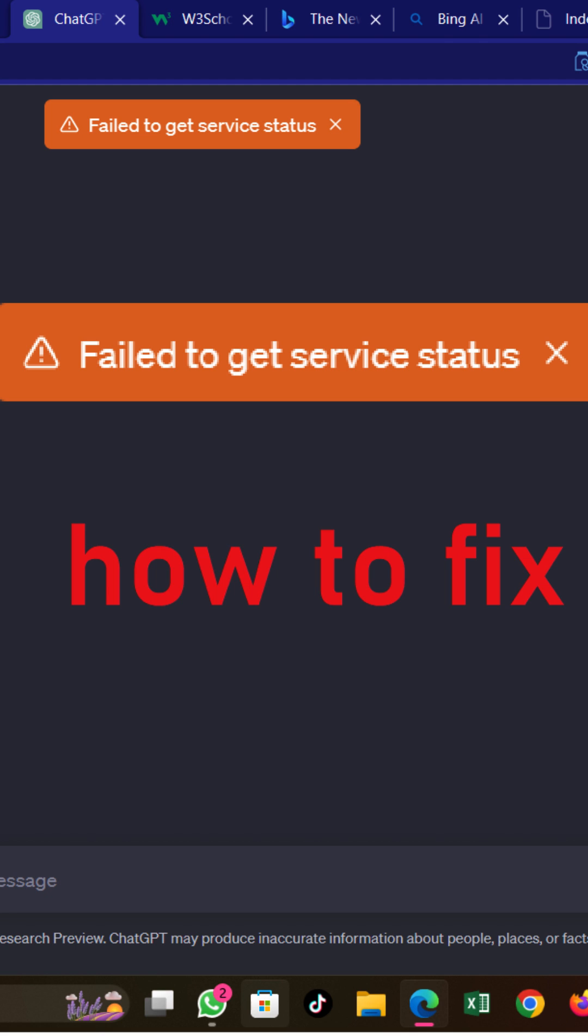You can wait for some time and try again later or check the ChatGPT status page to see if the servers are currently down or experiencing any problems.